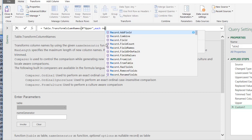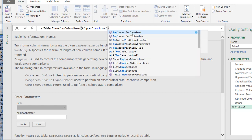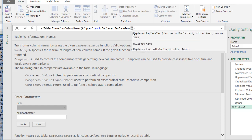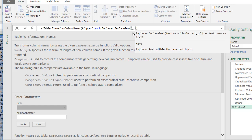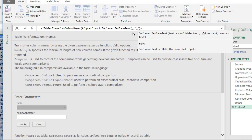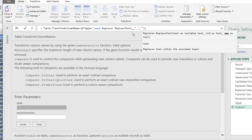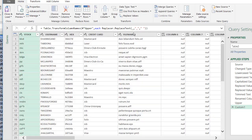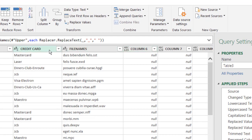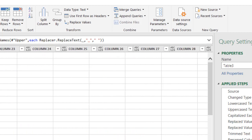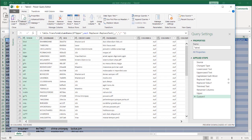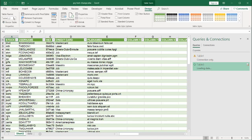The function we want is Replacer.ReplaceText. Open parentheses — we're going to find all instances of the underscore character, then a comma, and replace it with a space inside quotes. Press Enter, and now those underscores — the ones in Credit Card and in the other column names — have disappeared. So I can just close and load, and I've done all the text transformations that I wanted, loaded onto the worksheet.